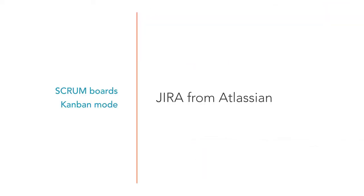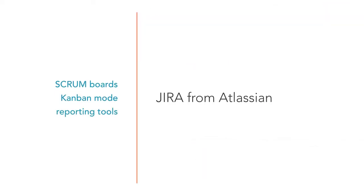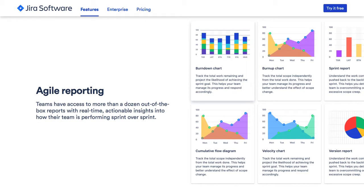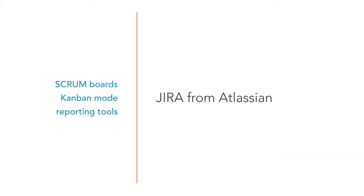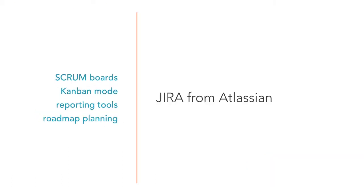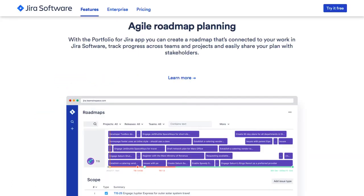Jira offers powerful reporting tools, including burndown and velocity charts. You can also use Jira for roadmap planning. This feature is useful if you're working with multiple teams.